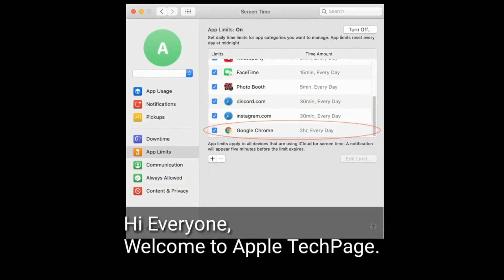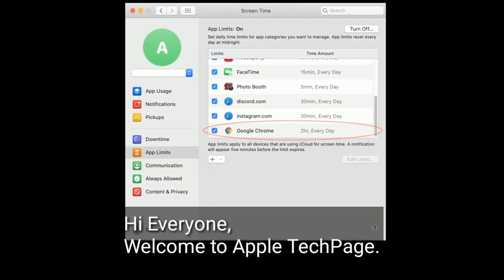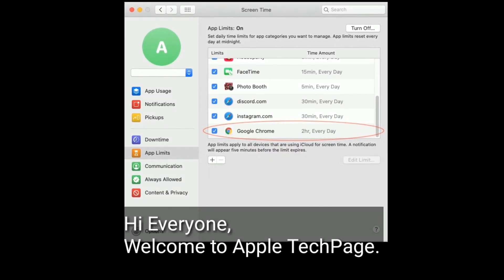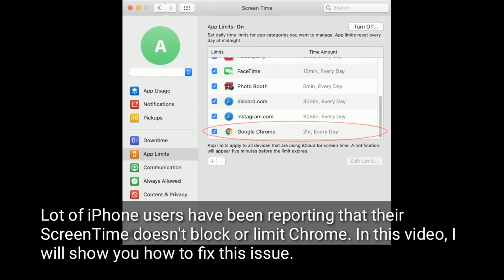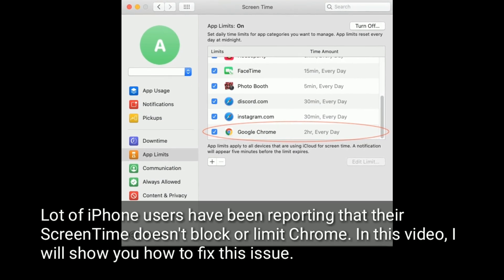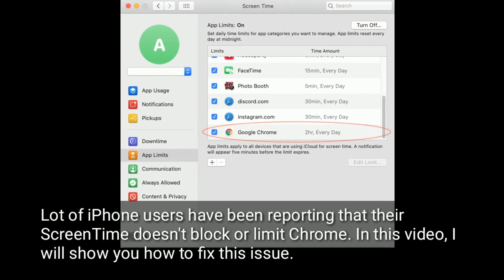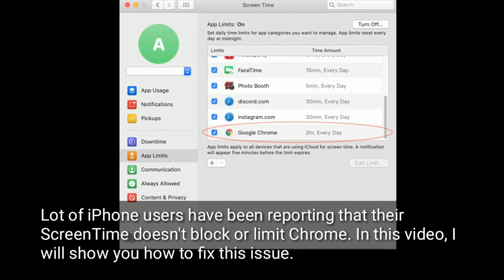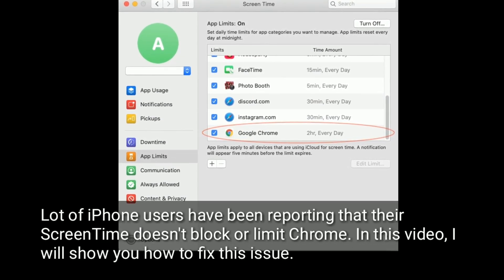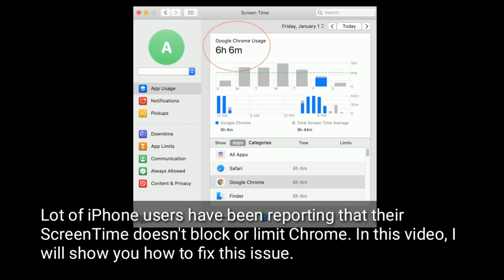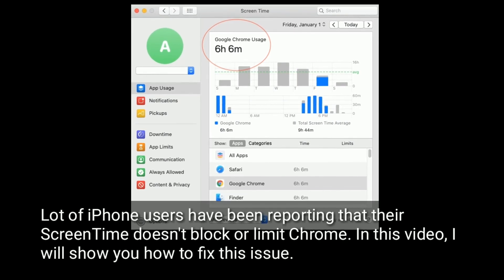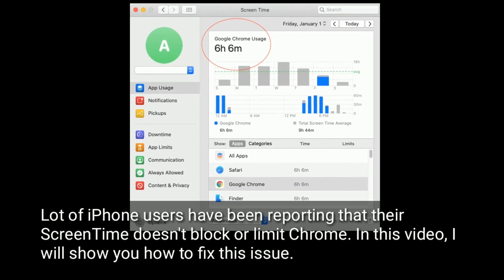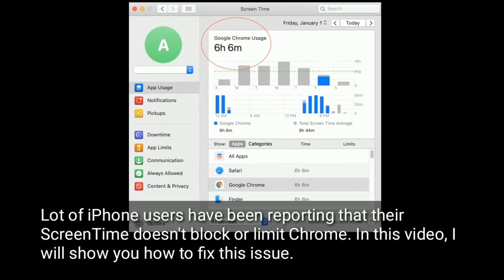Hi everyone, welcome to Apple Tech Page. A lot of iPhone users have been reporting that their screen time doesn't block or limit Chrome. In this video, I will show you how to fix this issue.